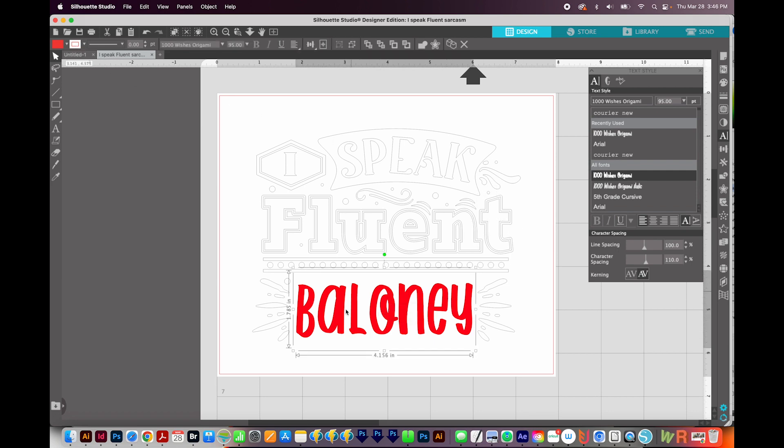So that is how to change your font and also add color if you want to. Usually I don't. I just leave this as a cut, and I'll send it to cut it out of vinyl. And that's it.